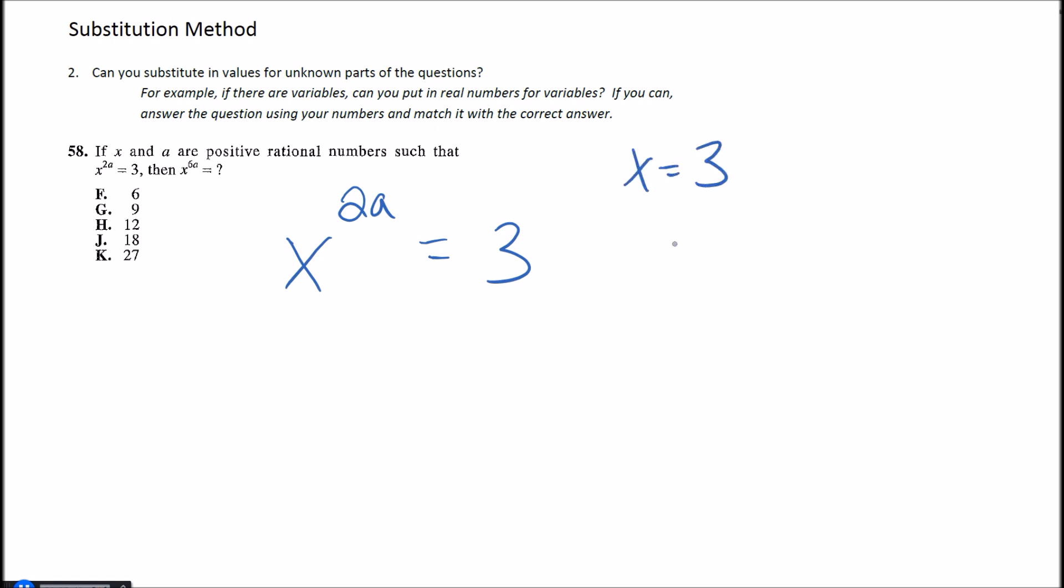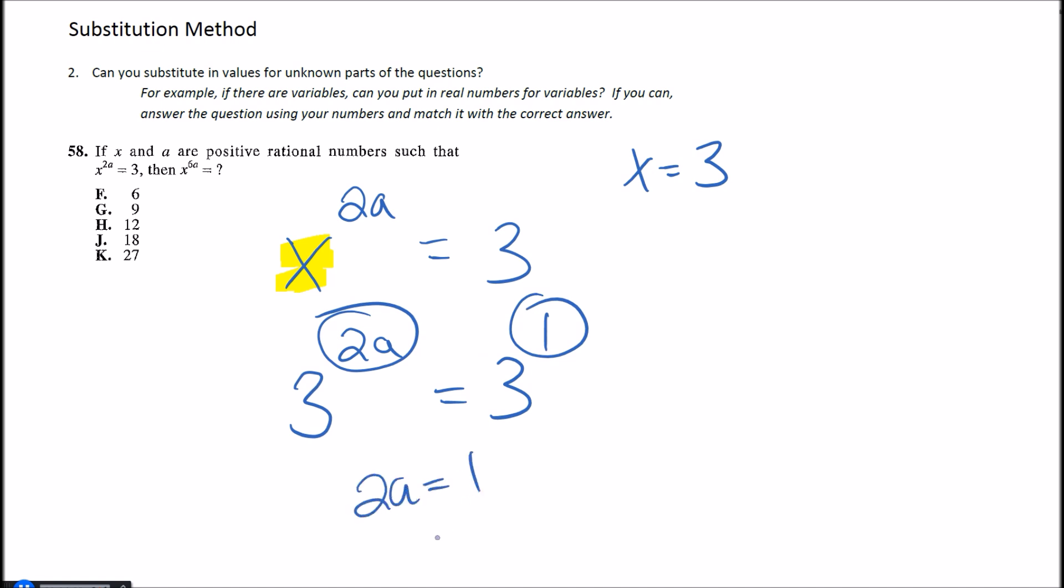be equal to 3. So I'm going to change my x here to 3, so this becomes 3 to the 2a equals 3. Well, the only way to make this work then is—this is like 3 to the 1. So 2a is going to have to equal 1 in this case. If I let 2a equal 1 and then I divide by 2, I'll get that a is a half. So now I've had my two values that make that equation true.